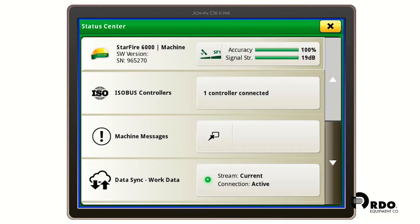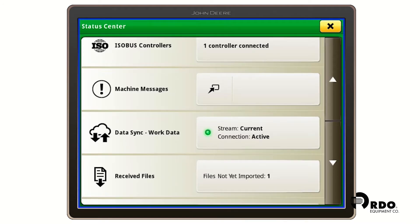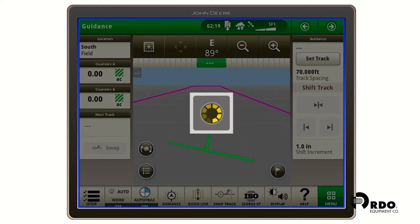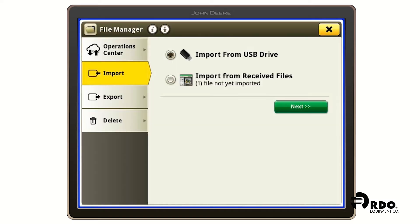We're going to scroll down until we see received files and it says files not yet imported one. We're going to click on that box. From here we're going to click import from received files and then the dot to the left and click on next.